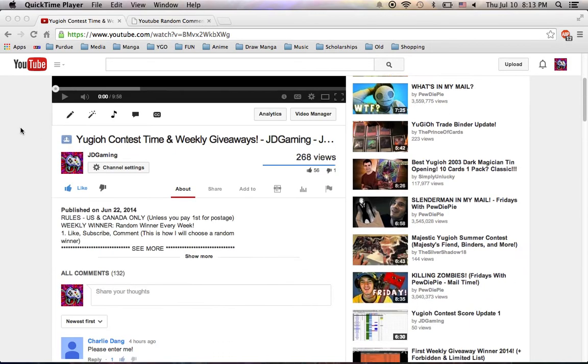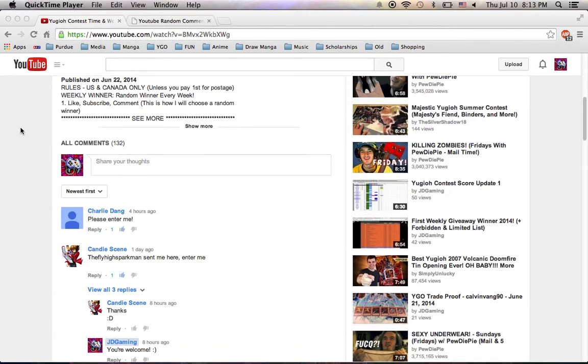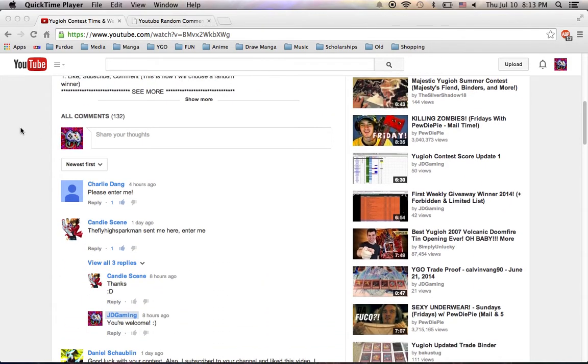And we're going to choose again from anybody who entered by 6 p.m. Central Time. So it's Central Time, 8 o'clock right here. Most recent comment is 4 hours ago, so 4 o'clock, so everybody here is eligible.